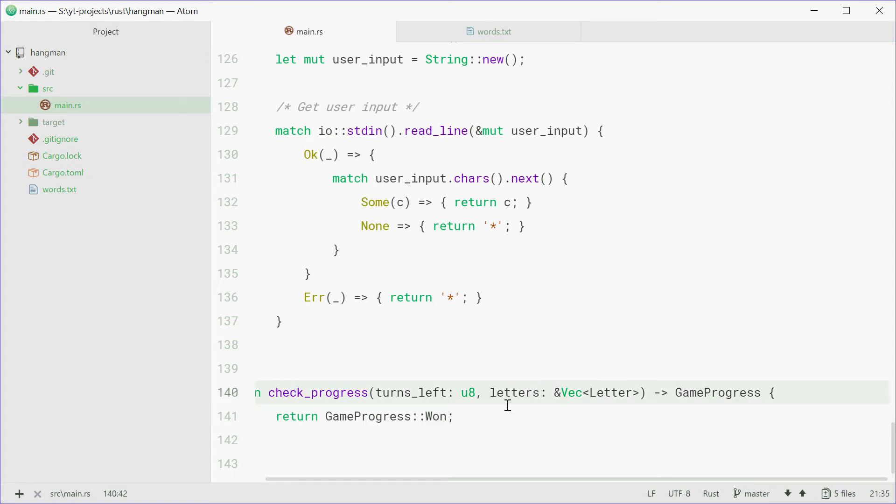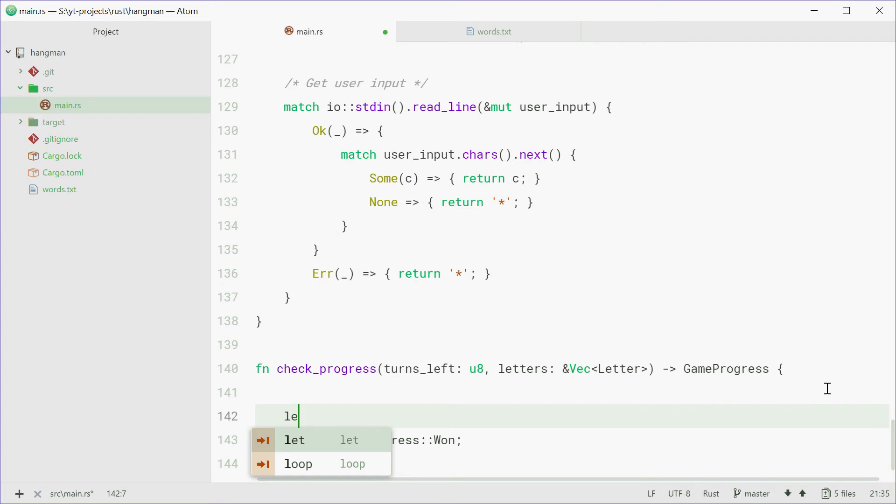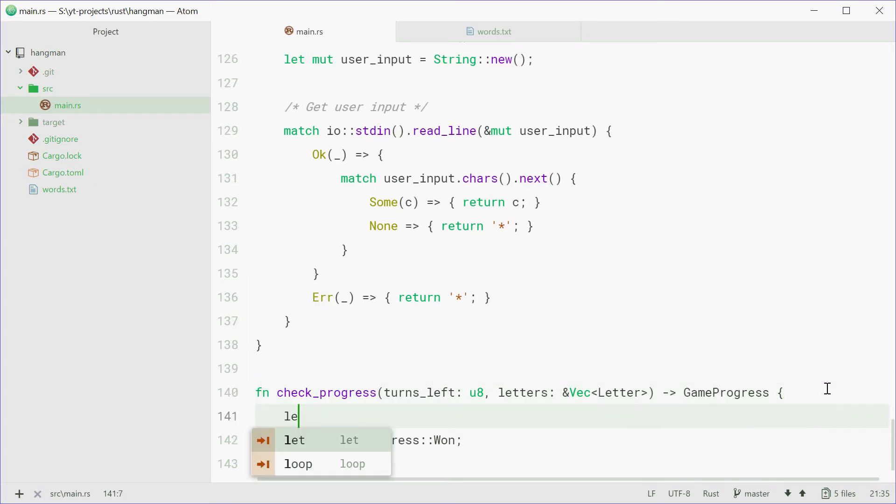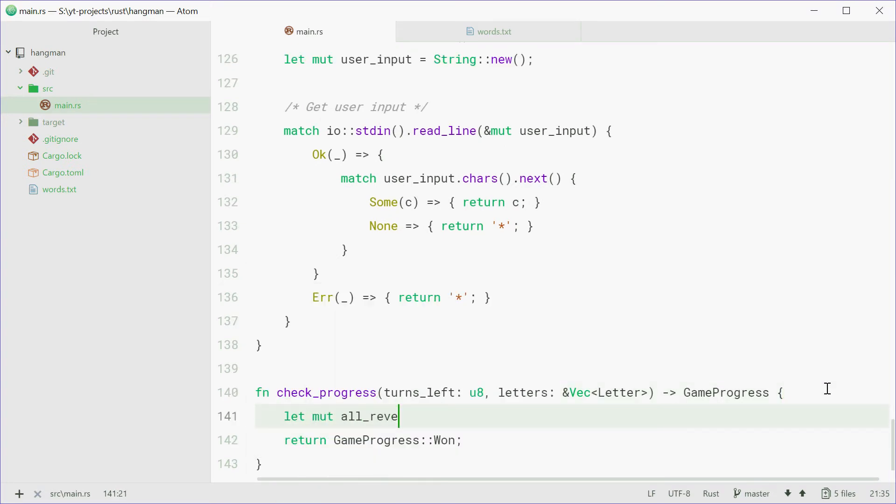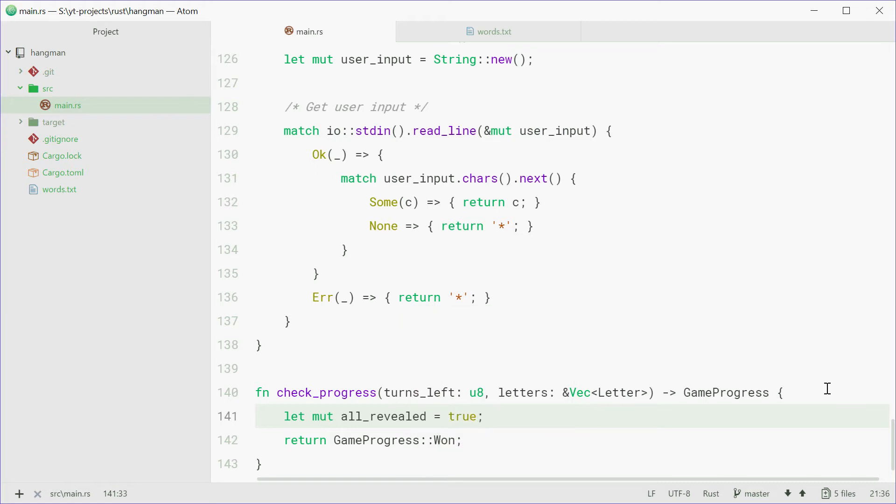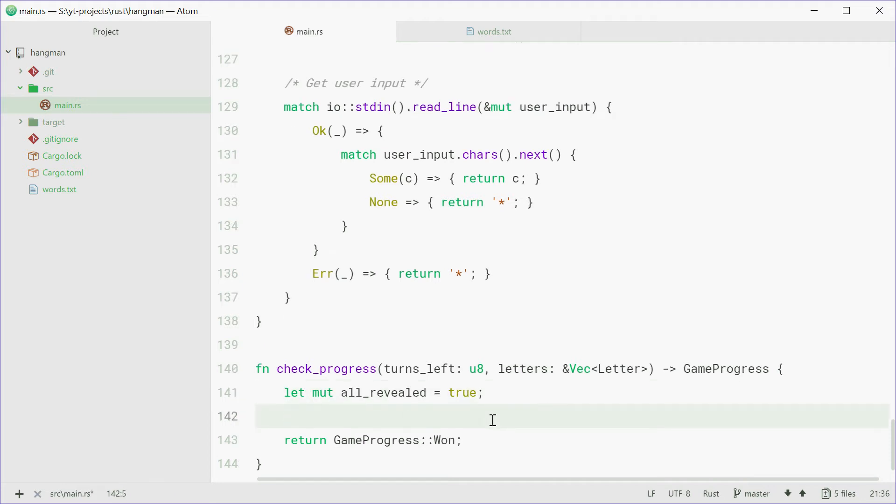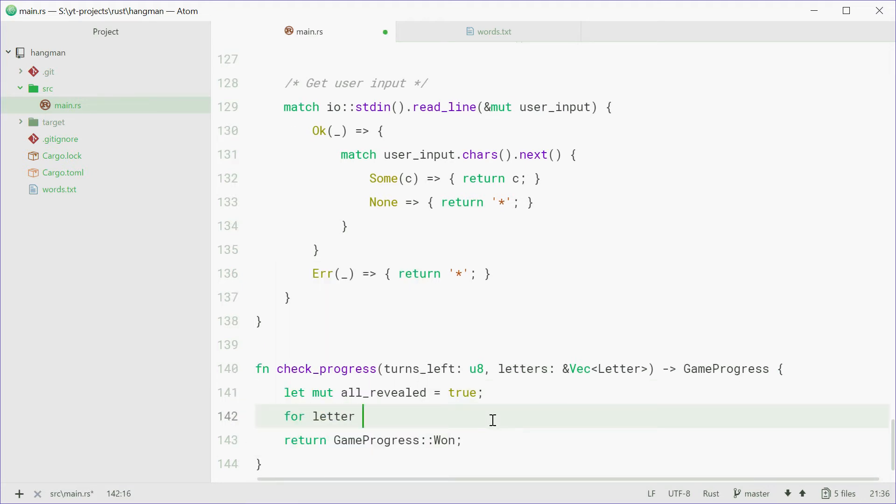So now, we need to put some logic inside here. We can say, let mut all revealed equals true. So we're going to first assume that all the letters have been revealed, where they're going to loop through each one and eliminate the ones, or not eliminate, but basically just check if at least one is not revealed.